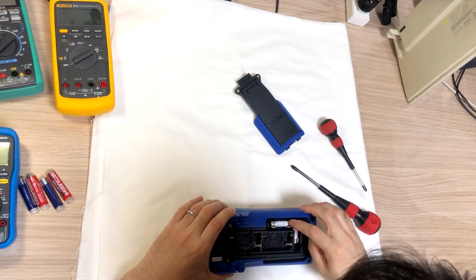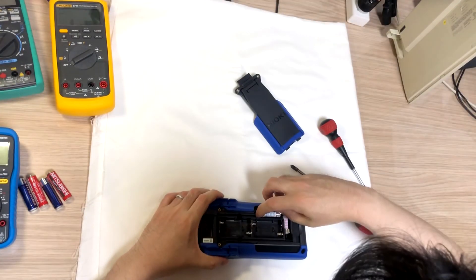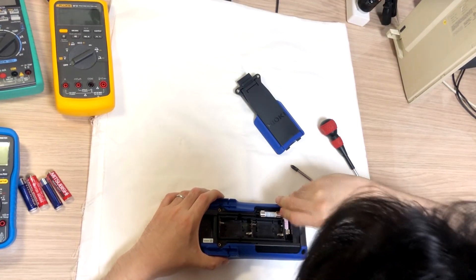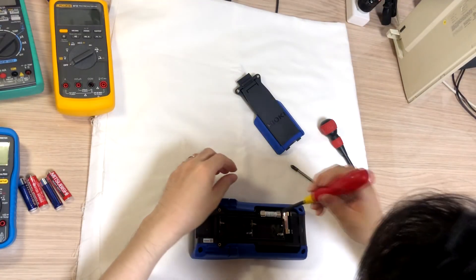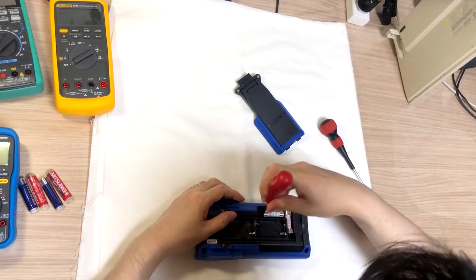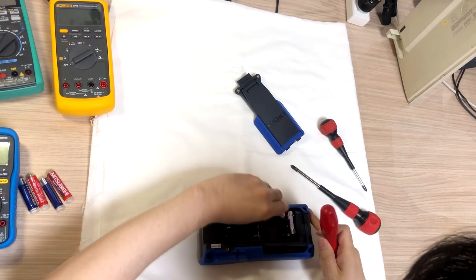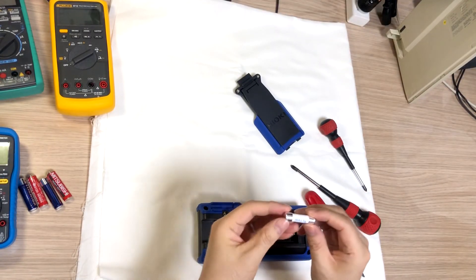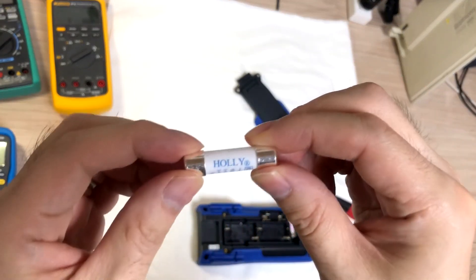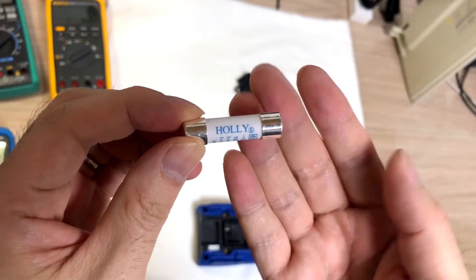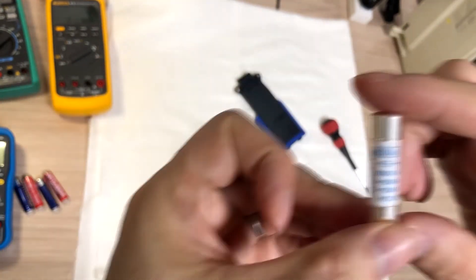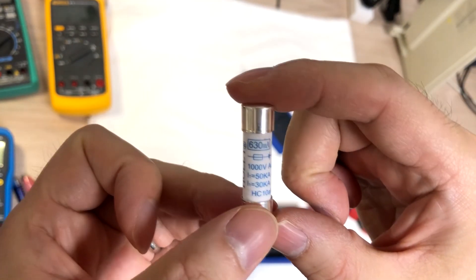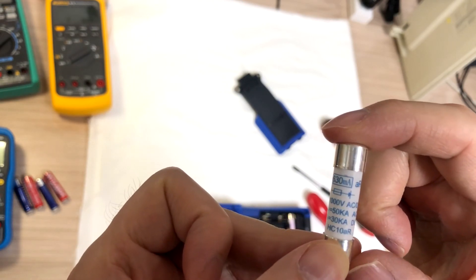And the fuses. Yeah, I need to exclude render. The fuses is the Holi 630mA and 1000V.